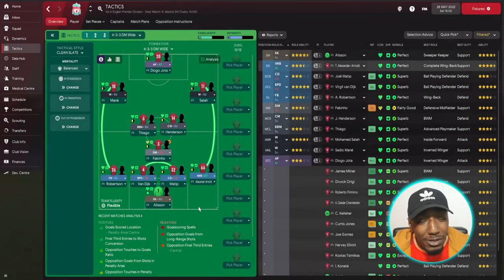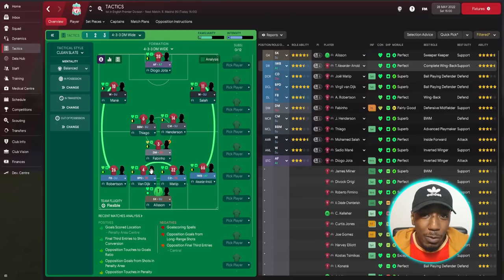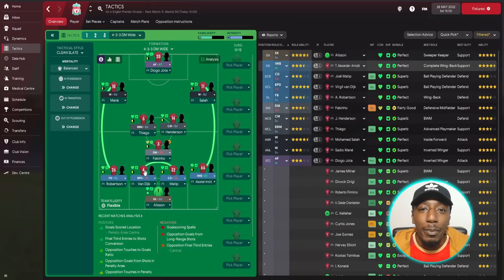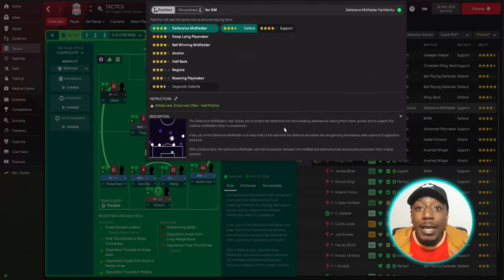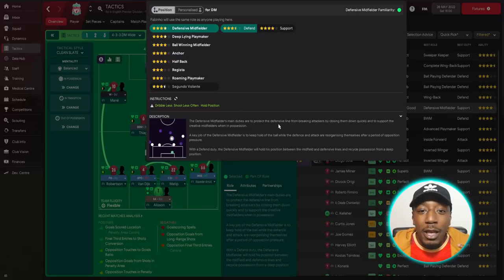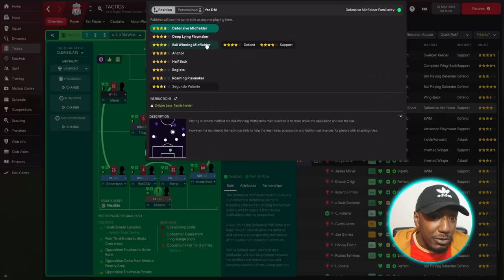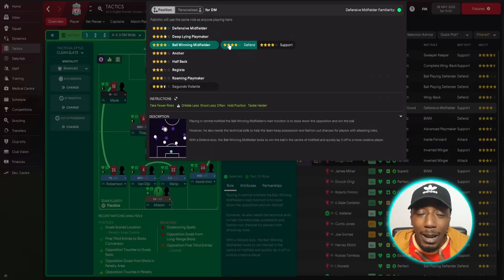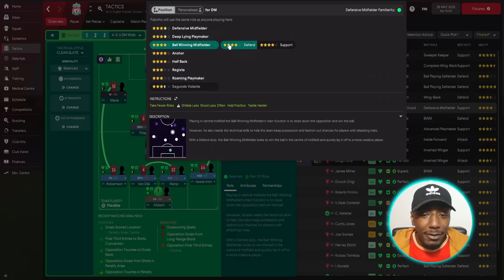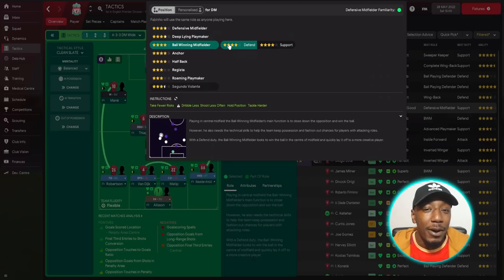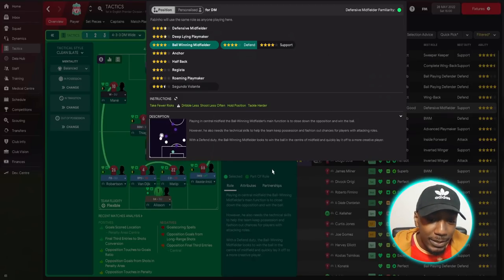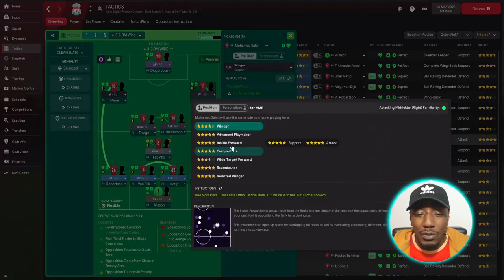For Virgil van Dijk, we're going for the ball-playing defender — the main tool when building out from the back, with creative freedom to dribble and progress with the ball. For Fabinho, I considered the defensive midfielder, ball-winning midfielder, anchorman, or halfback. I went for the ball-winning midfielder with a defensive duty — his main function is to close down the opposition and win the ball, then quickly lay it off to a more creative player. That 'more creative player' part is key information we'll use later.